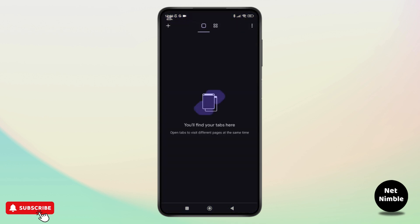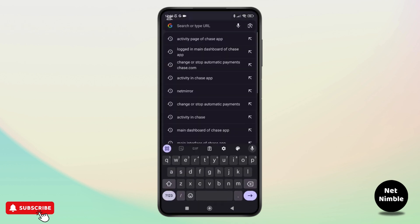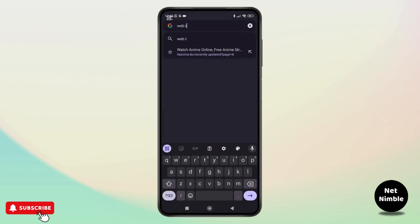To do that you simply need to open a browser on a device and once you have opened that, simply go to the website named web.telegram.org.